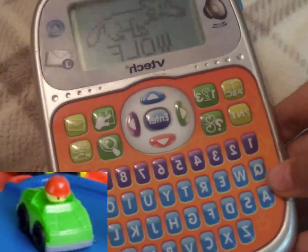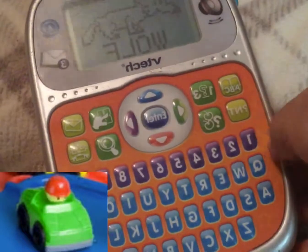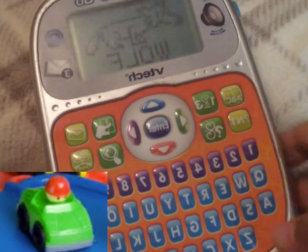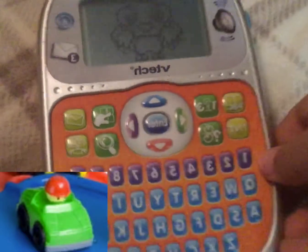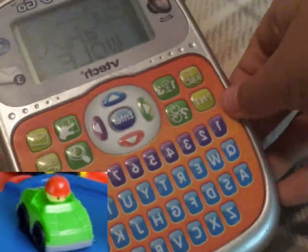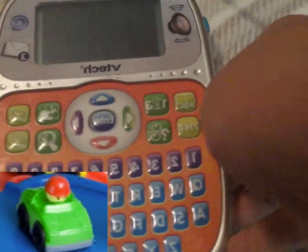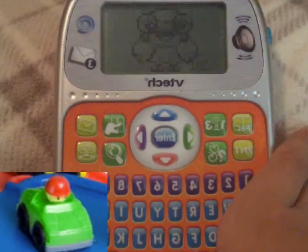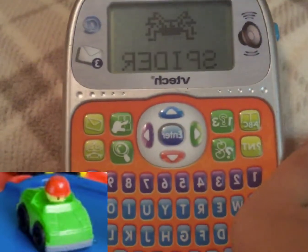Remember the word and type the beginning letter. W. Well done. Wolf. Remember the word and type the S. Well done. Spider.